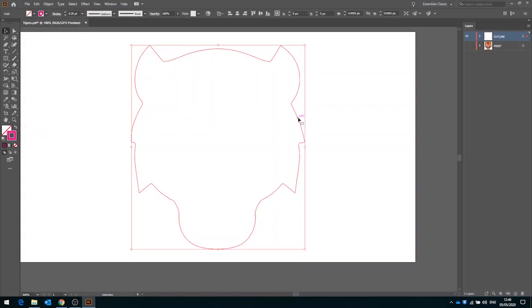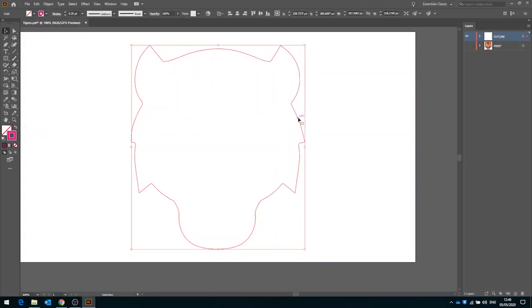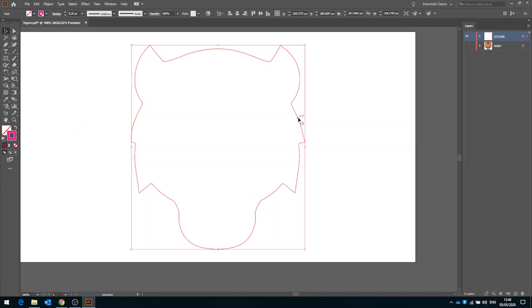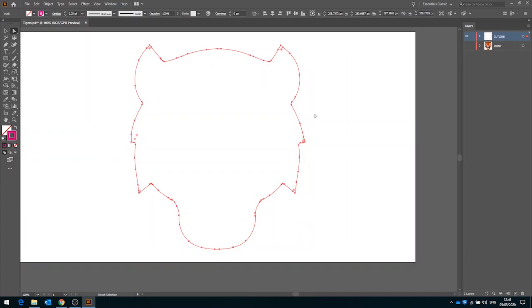Tip 5, using the simplify function to remove excess nodes. When some shapes are traced they produce a lot of nodes in order to create the lines that you see in front of you. When I hold down A here you can see that we've got a lot of excess nodes in our cut line and what this can lead to in some instances is kind of jagged cut lines. To simplify this down there's a function in Illustrator.